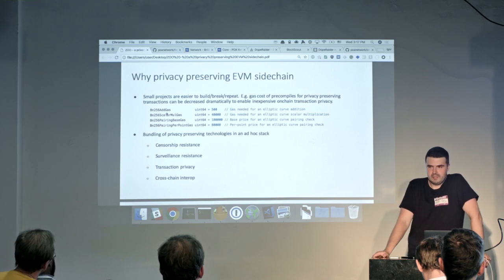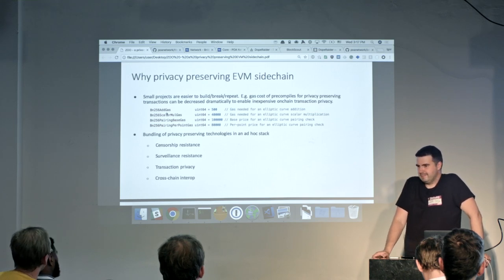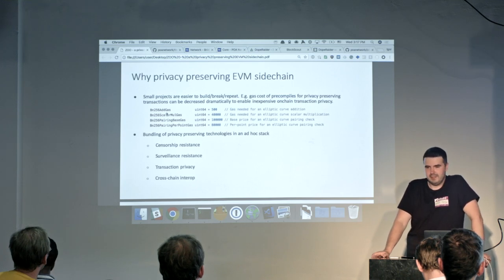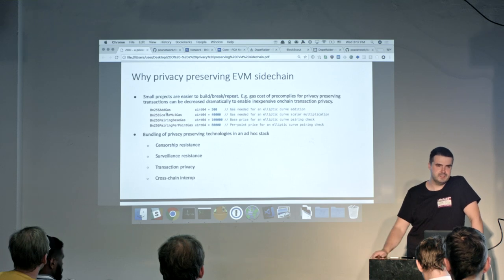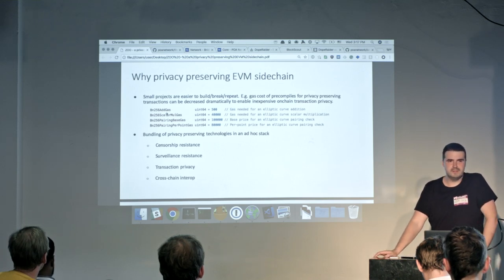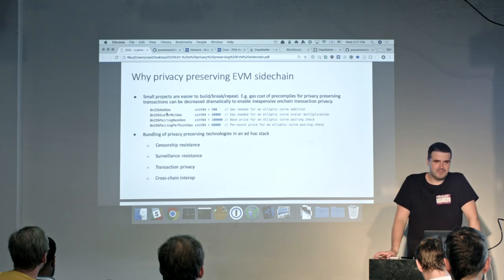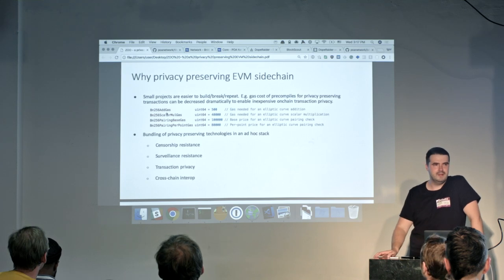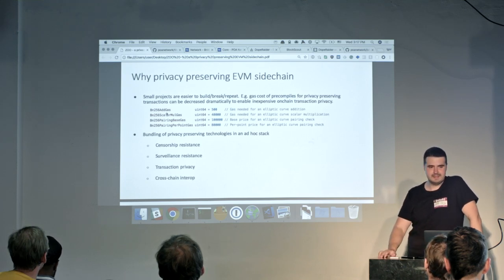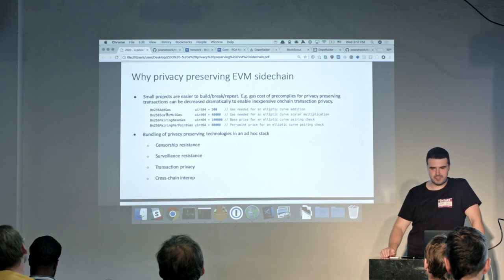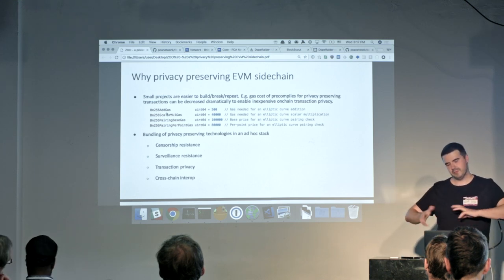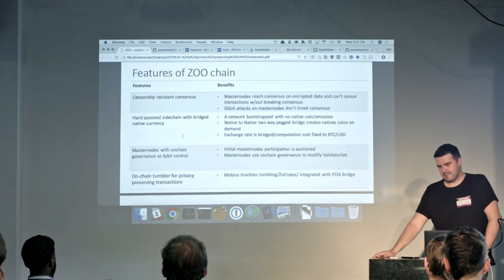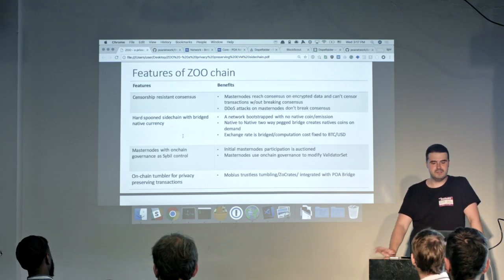We can take some industry best practices and combine them on a sidechain — attaching a censorship-resistant consensus algorithm, a surveillance-resistant networking layer, transaction privacy via smart contracts, and add interoperability. Combining all these things, we can get a new type of shard. This sidechain — we call it a shard — can perform these functions. Our new sidechain, we call it Zoom, will have a censorship-resistant consensus.